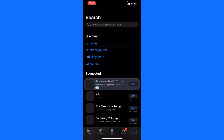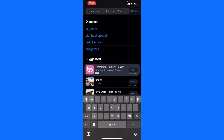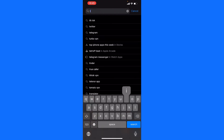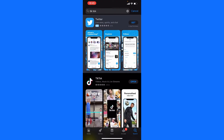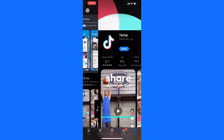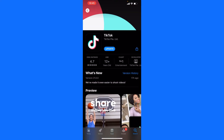Just go to the App Store and find TikTok, then see if it's updated or not. If it's updated, then just go to the TikTok app and open it.